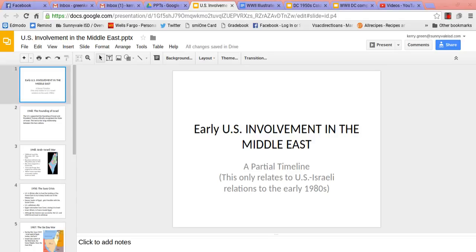I wanted to talk about early U.S. involvement in the Middle East. This is an important piece to understand when talking about the buildup of frustrations that ultimately lead to 9/11, and also the fact that the U.S. has this perpetual presence — we're always having troops in the Middle East. This begins with the Carter and Reagan period, and to understand that, you need to understand some of the background plus the Camp David Accords.